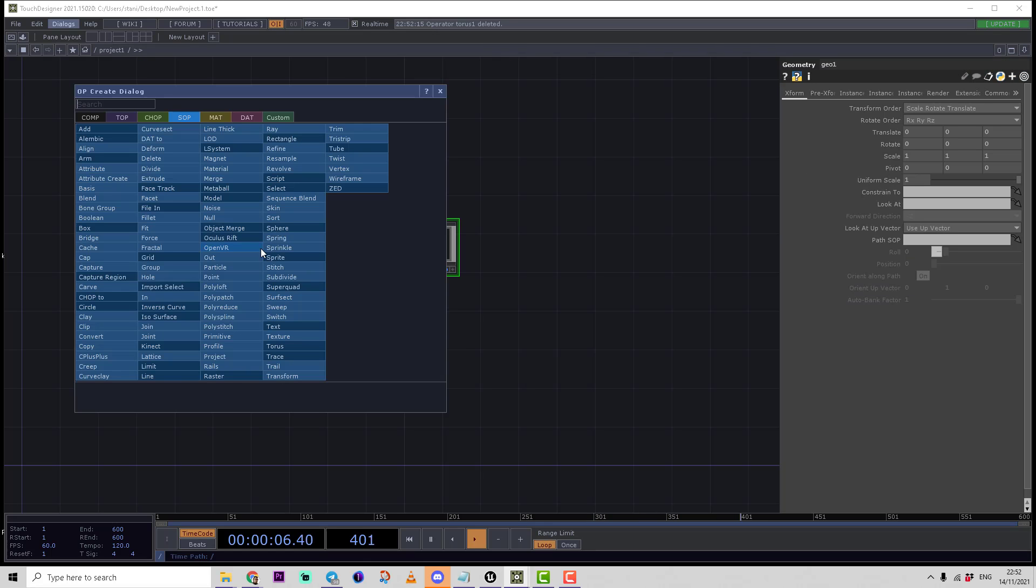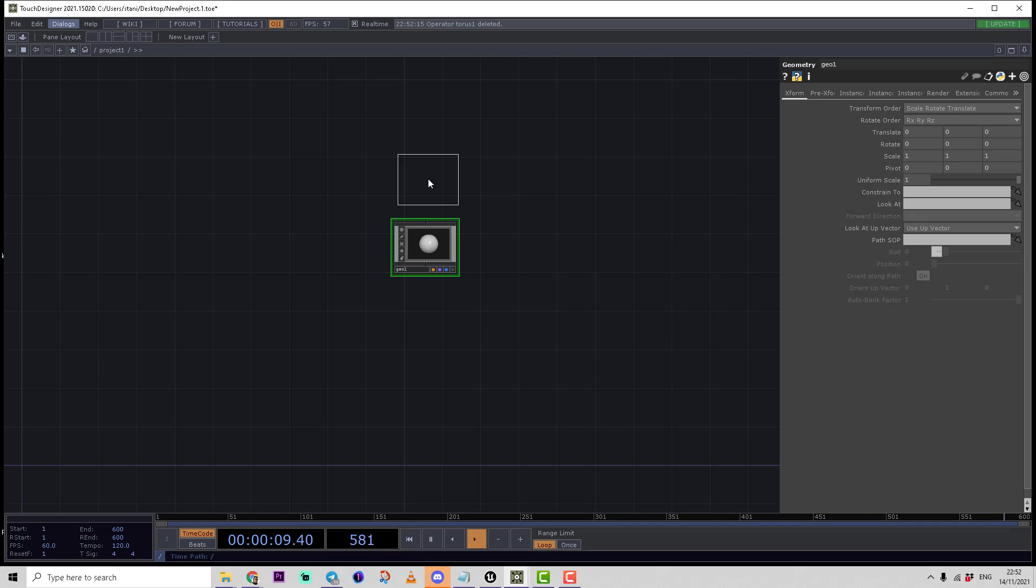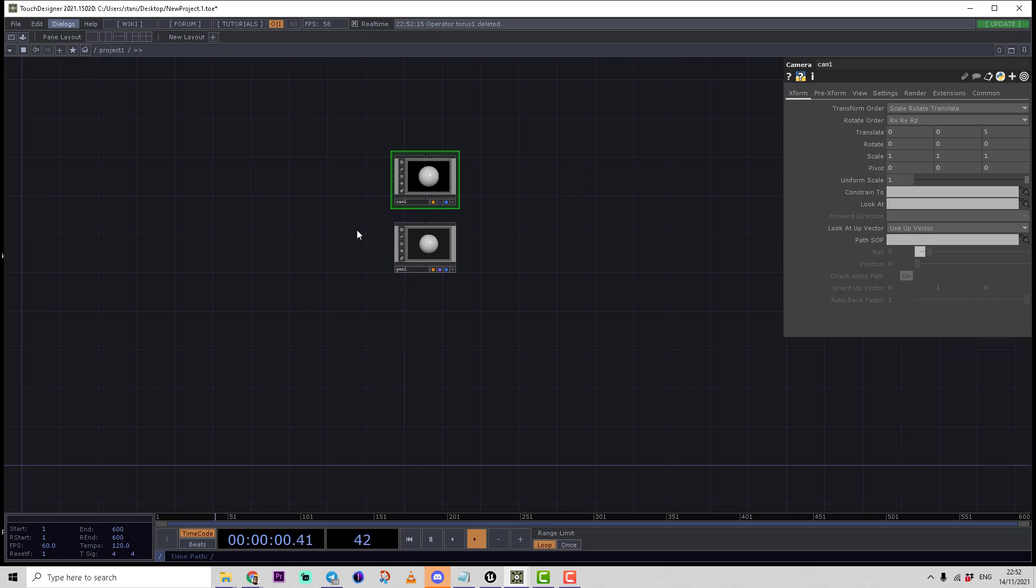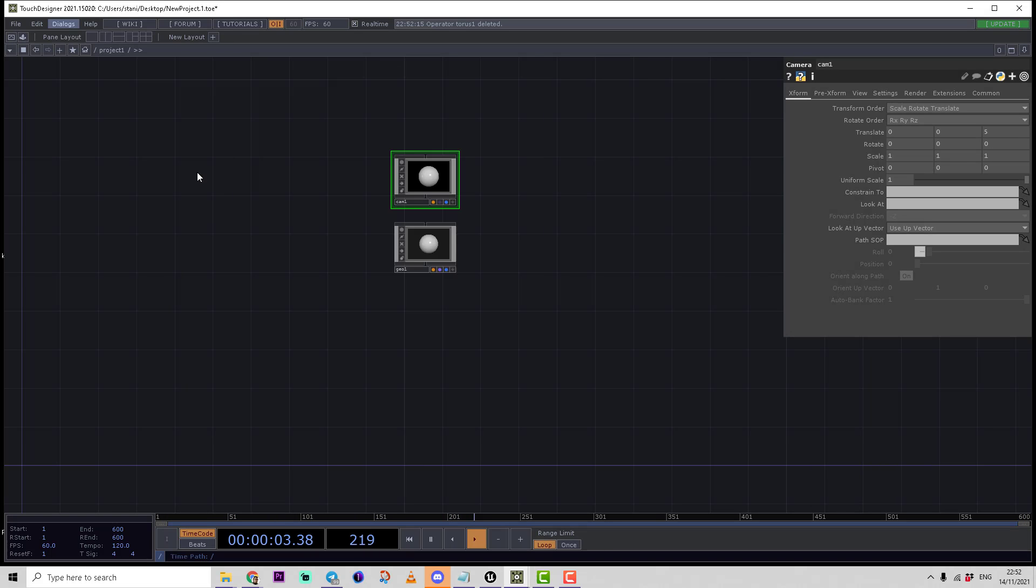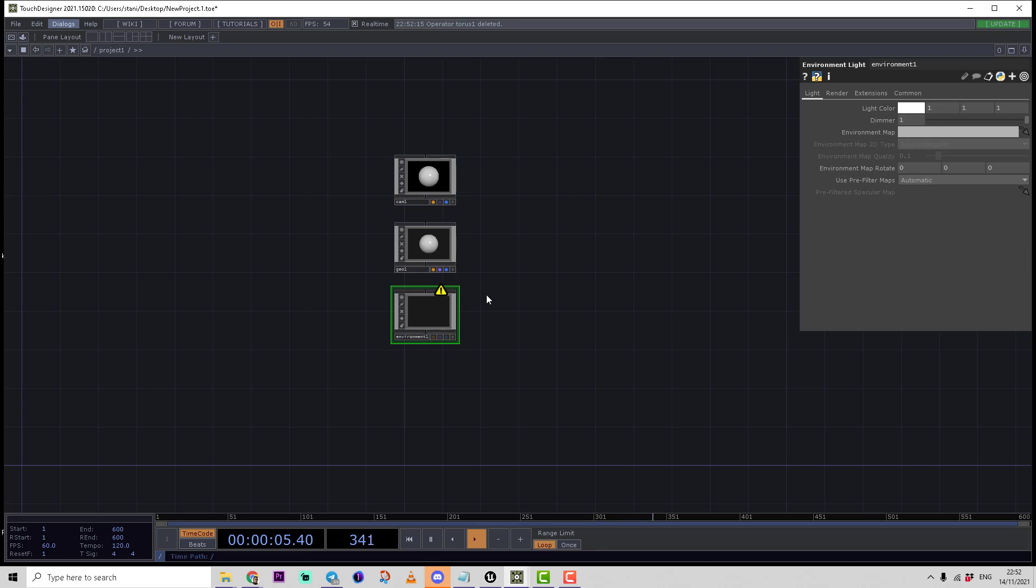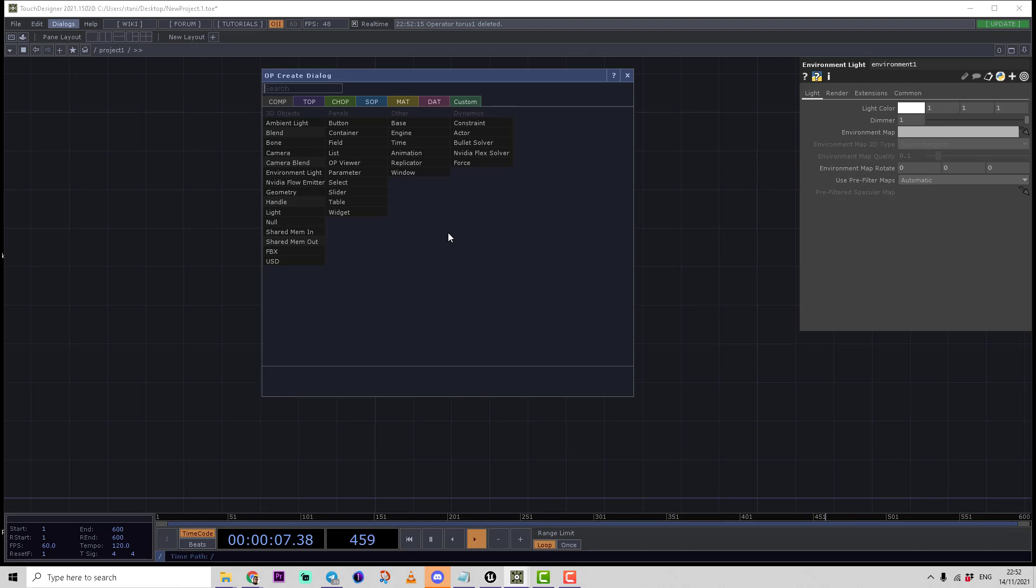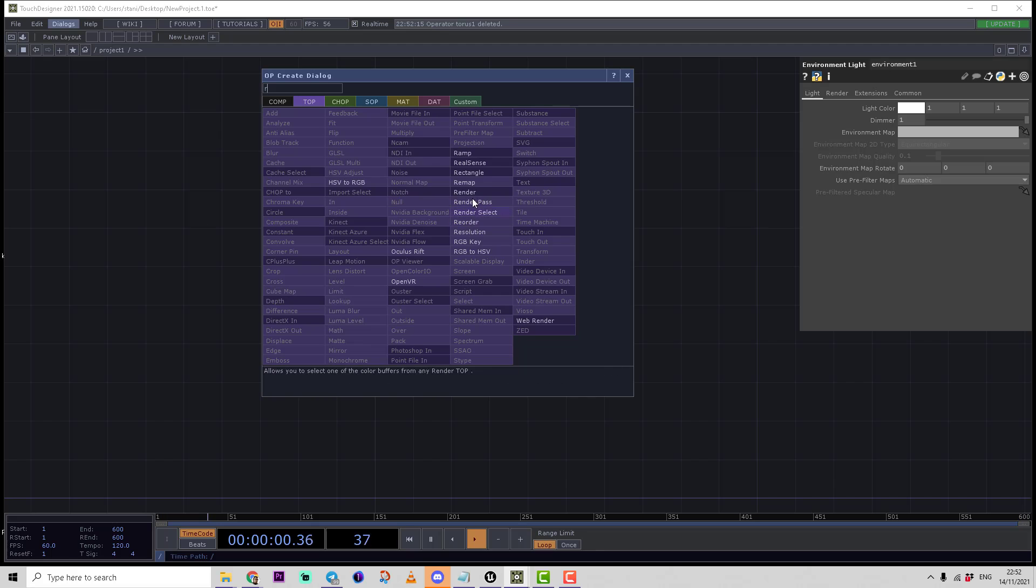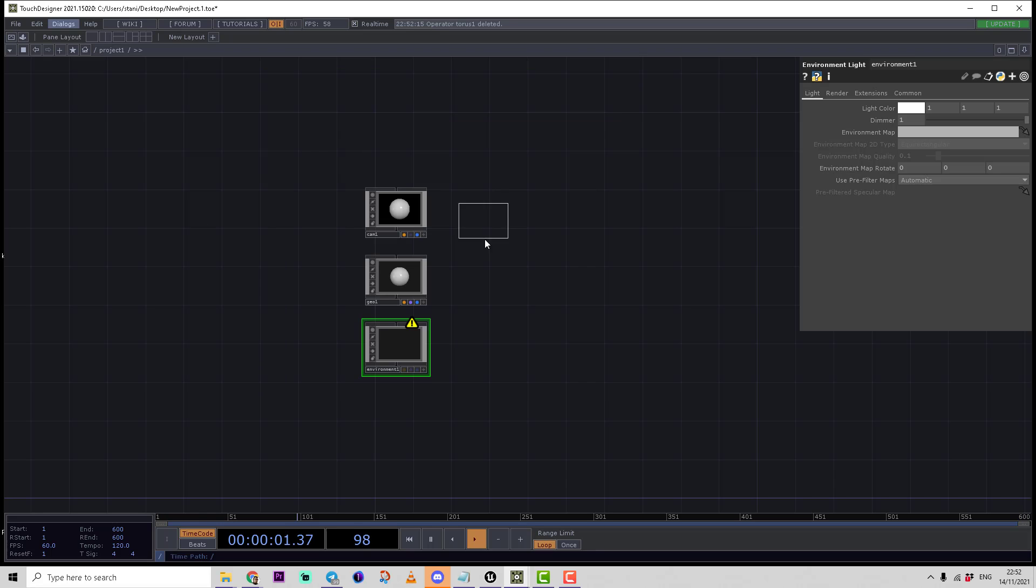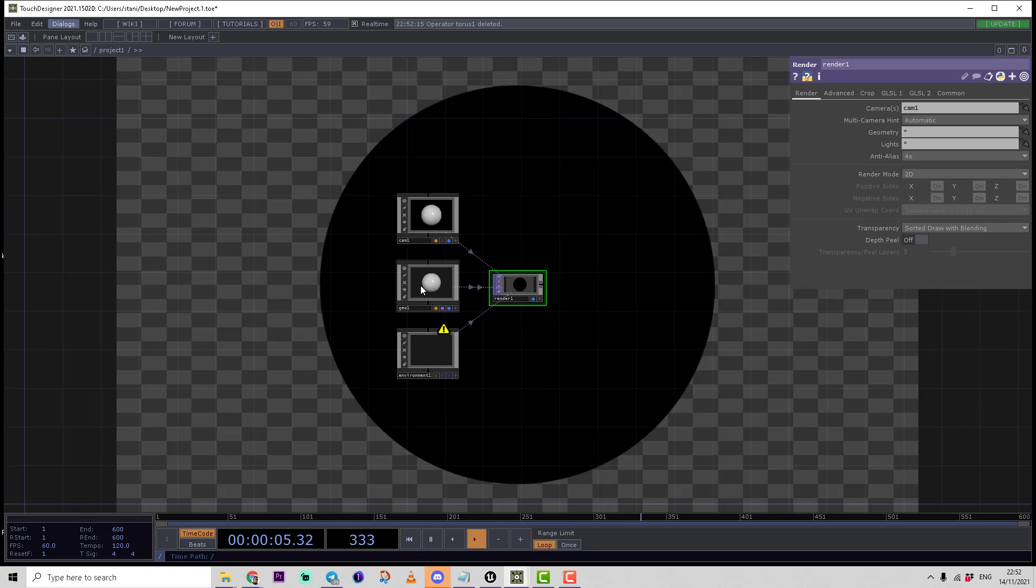Then we're going to create a camera, environment light, and render top. In order to make this light work, we need a texture.